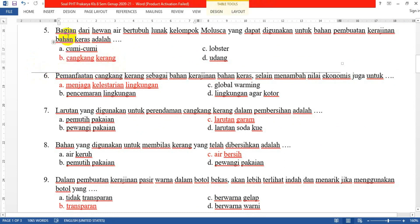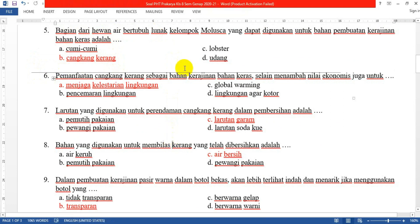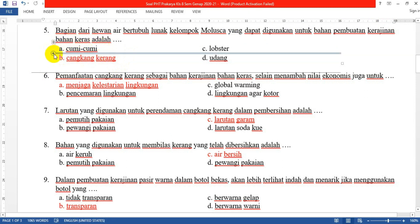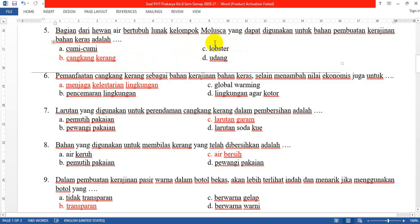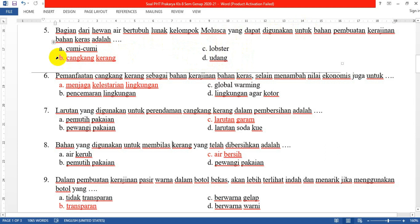Nomor 5: Bagian dari hewan air bertubuh lunak kelompok mollusca yang dapat digunakan untuk bahan pembuatan kerajinan bahan keras adalah... Jawabannya: cangkang kerang. Cumi-cumi dan lobster merupakan hewan yang lunak dan tidak memiliki cangkang, begitu pula udang. Yang memiliki bagian tubuh keras yang bisa digunakan untuk pembuatan kerajinan adalah cangkang kerang.